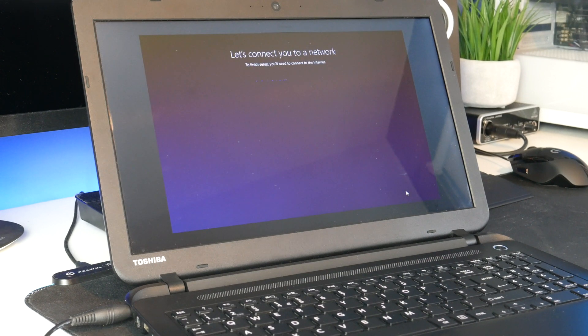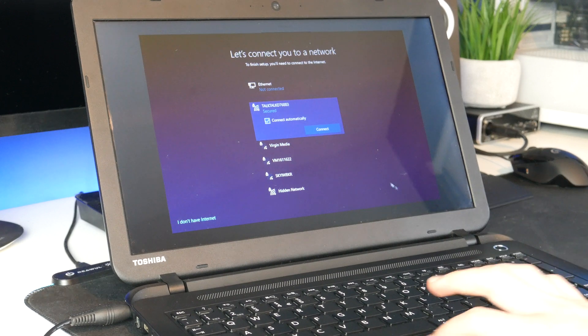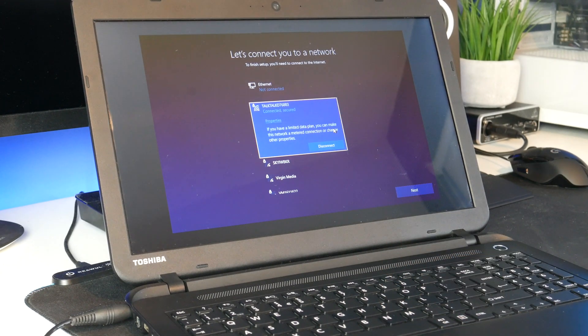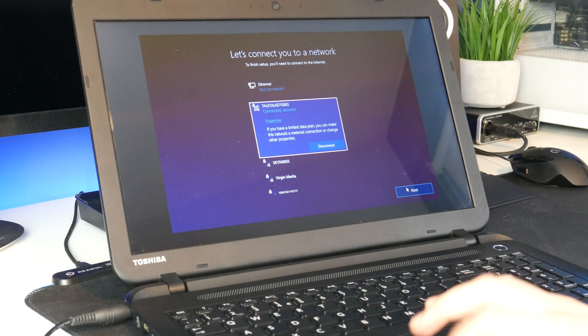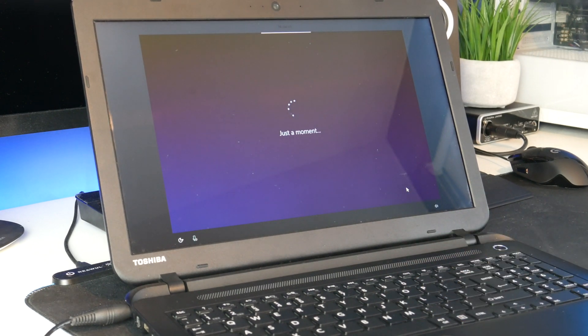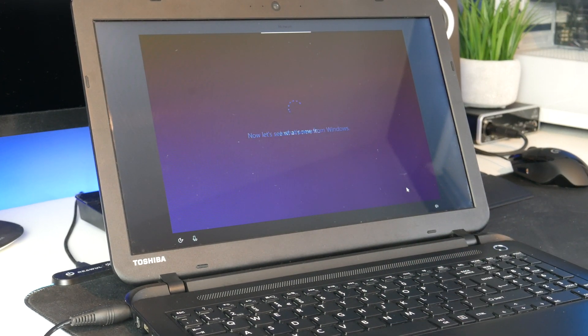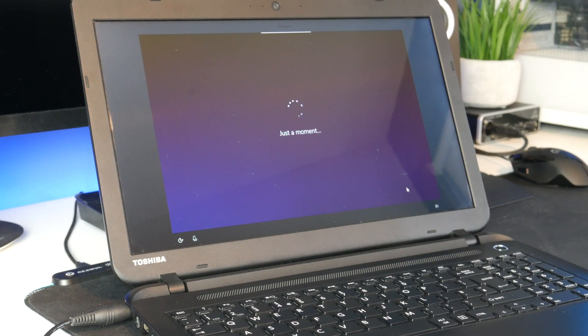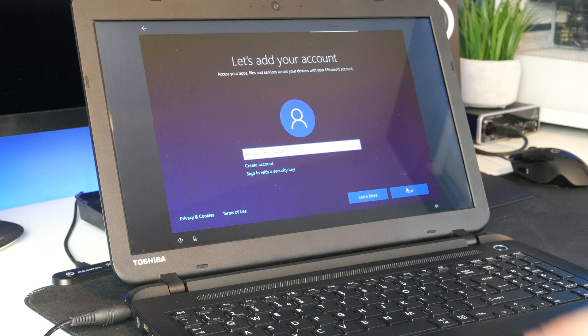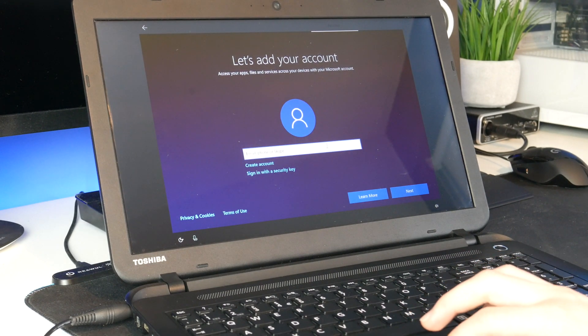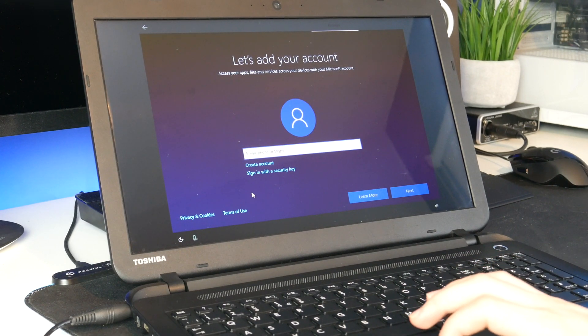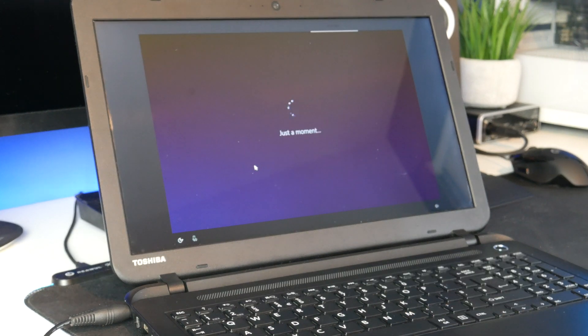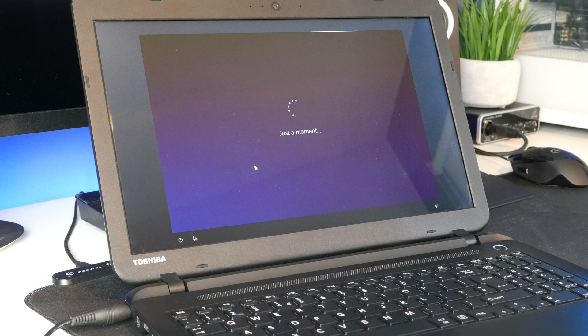But hopefully it won't be too much of a problem. So let's connect to my Wi-Fi. Okay Wi-Fi has now connected. Let's go next. Now let's see what's new from Windows. Alright so let's just make an account. Now I don't want to do that.